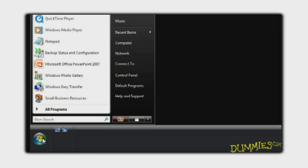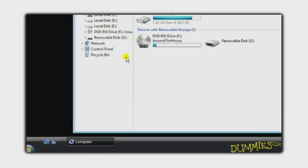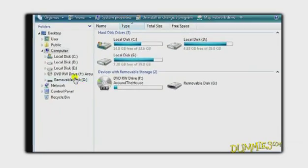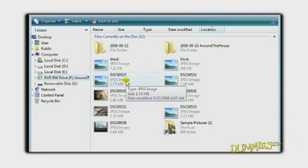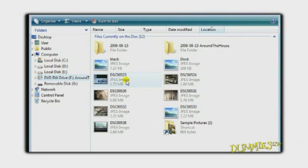After you burn the CD, put it back into your drive and verify that your photos are on it. Click Start, Computer, and click your CD drive. You should see all of the photos you burned.